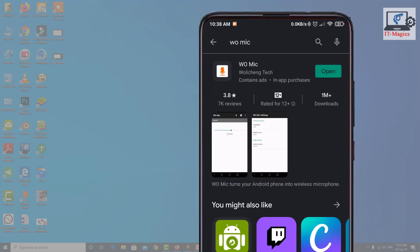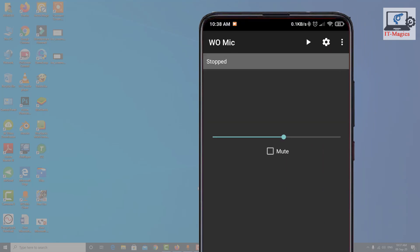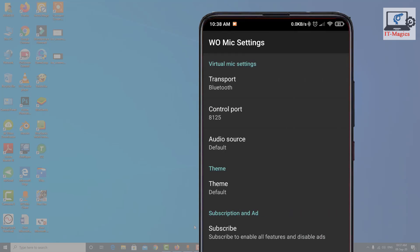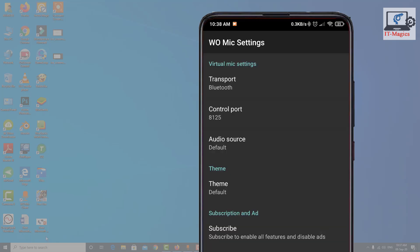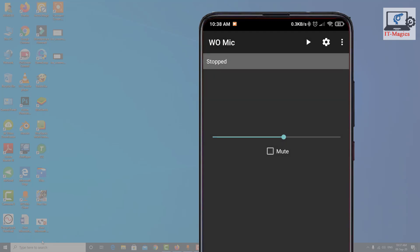Download the WO Mic application from the Play Store. I already downloaded it. Just open it, click on the settings gear icon, then click on Transport. There are several options to connect your mobile phone with the computer: Bluetooth, USB, Wi-Fi, and Wi-Fi Direct. I'll select Bluetooth, then go back and click the play button.